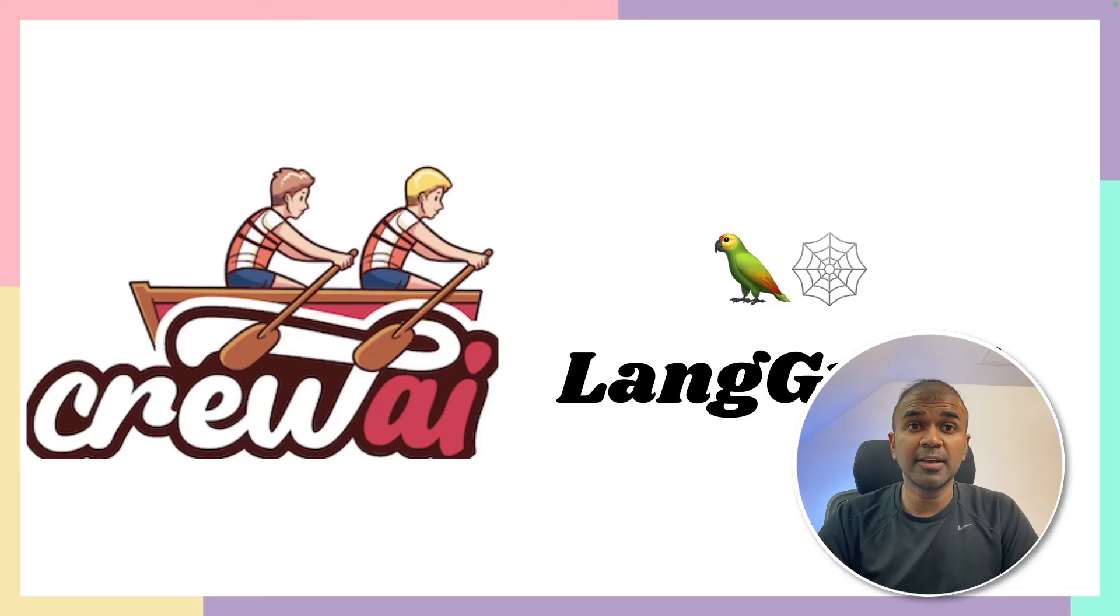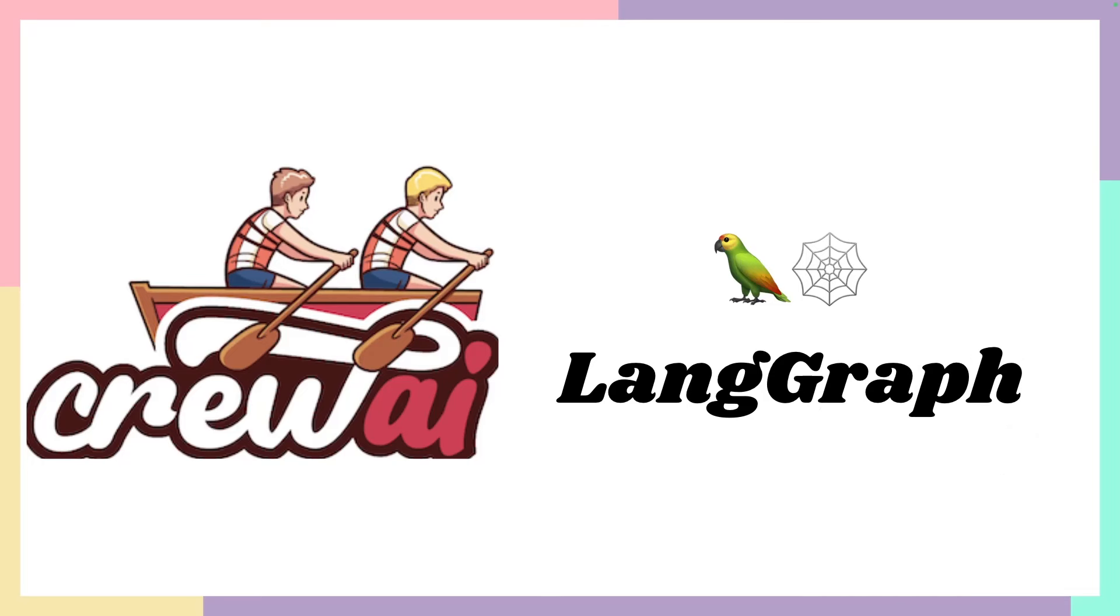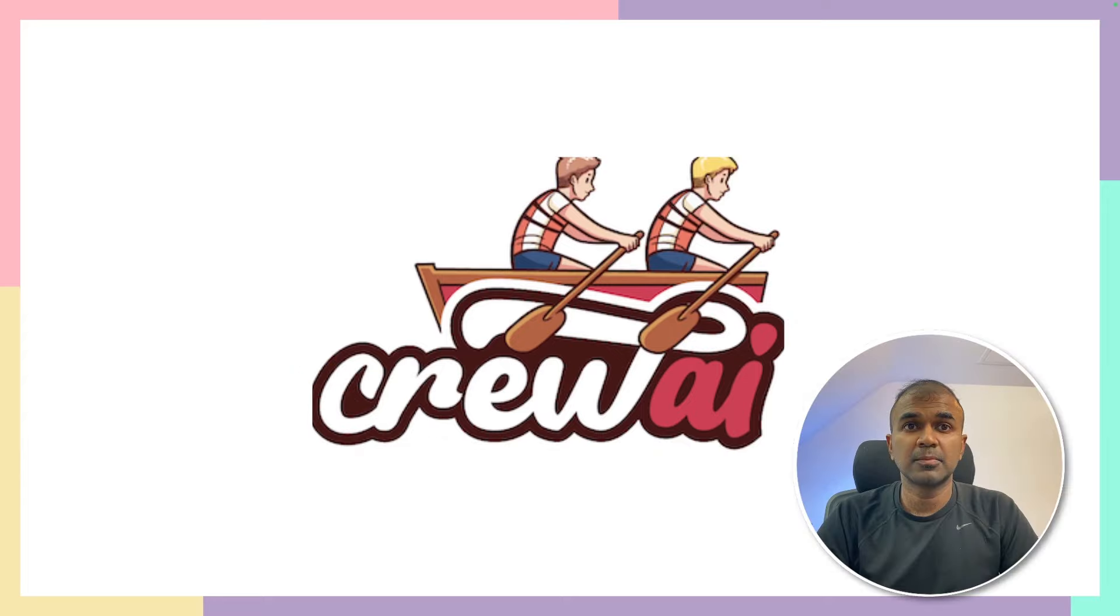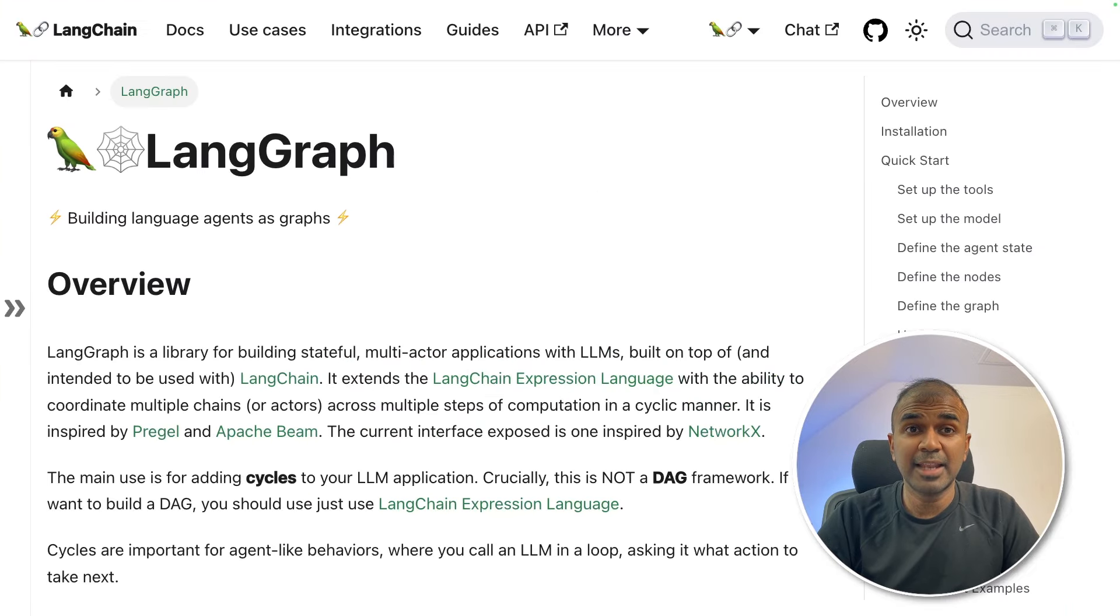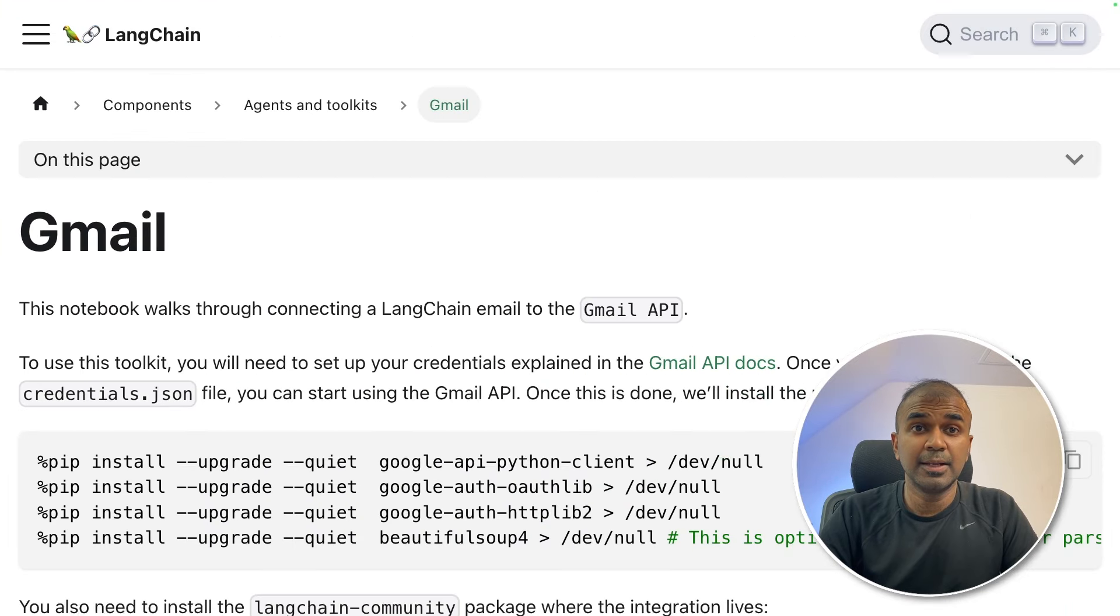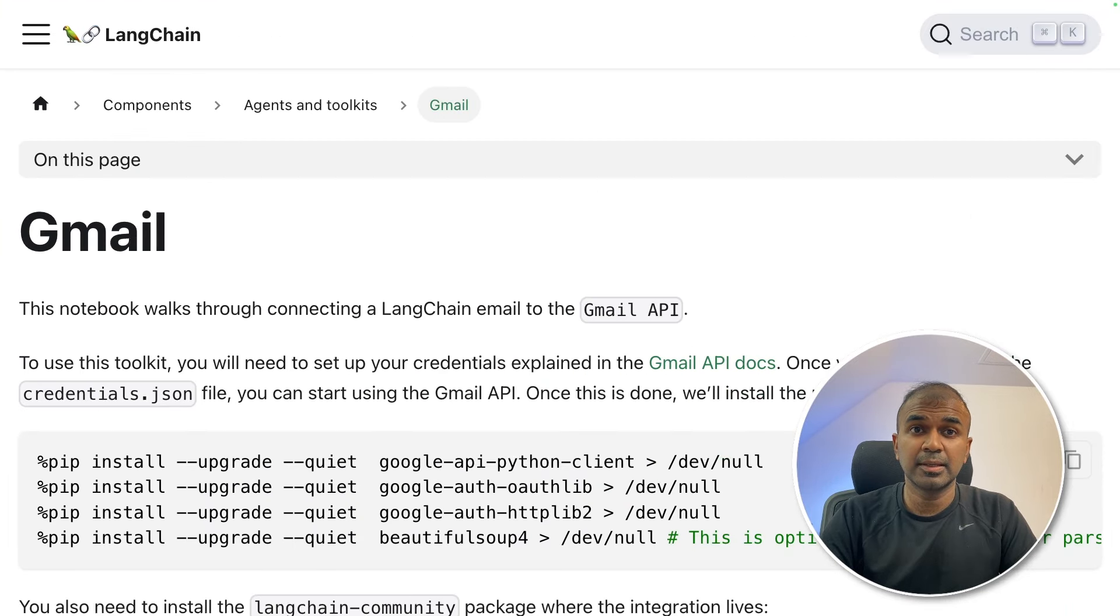Hi everyone. I'm really excited to show you about integrating Crew AI and LangGraph. I'm going to take you through step-by-step on how to integrate Crew AI, LangGraph, LangChain's Gmail toolkit integration.